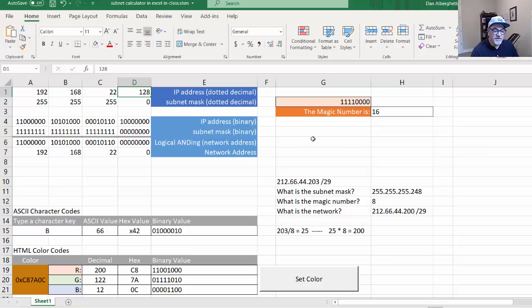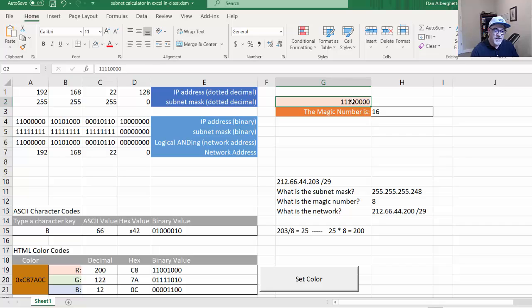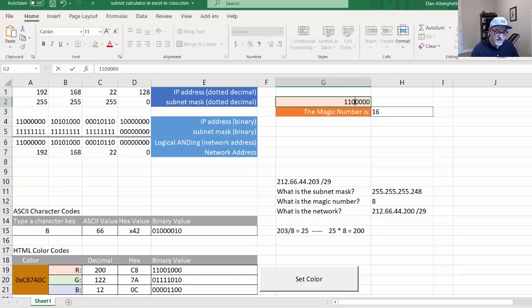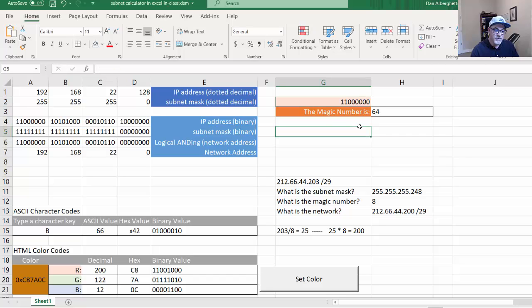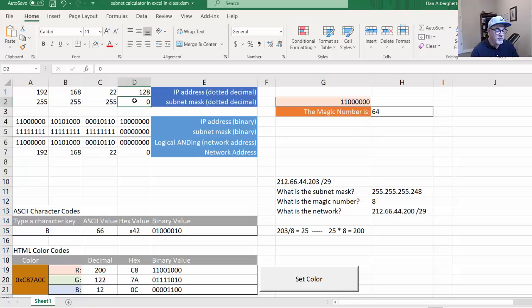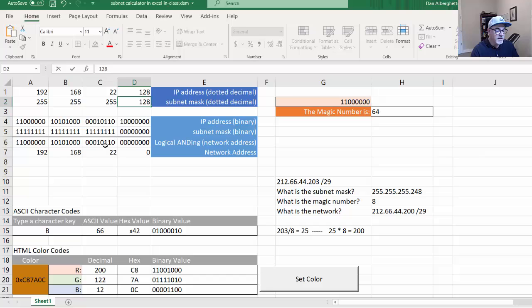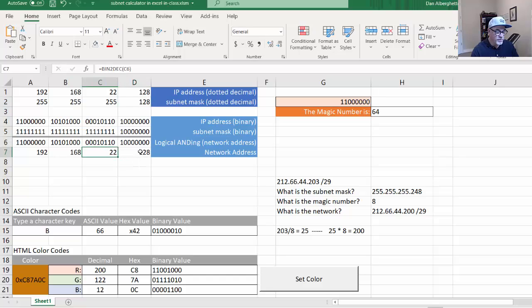I also configured it so that you could put in eight bits here and calculate what the magic number would be given the position of the last bit. For instance, if it was 11 and then six zeros, it would tell you the magic number 64 and the network address here. If you change the subnet mask, it would reconfigure to tell you what the network would be.